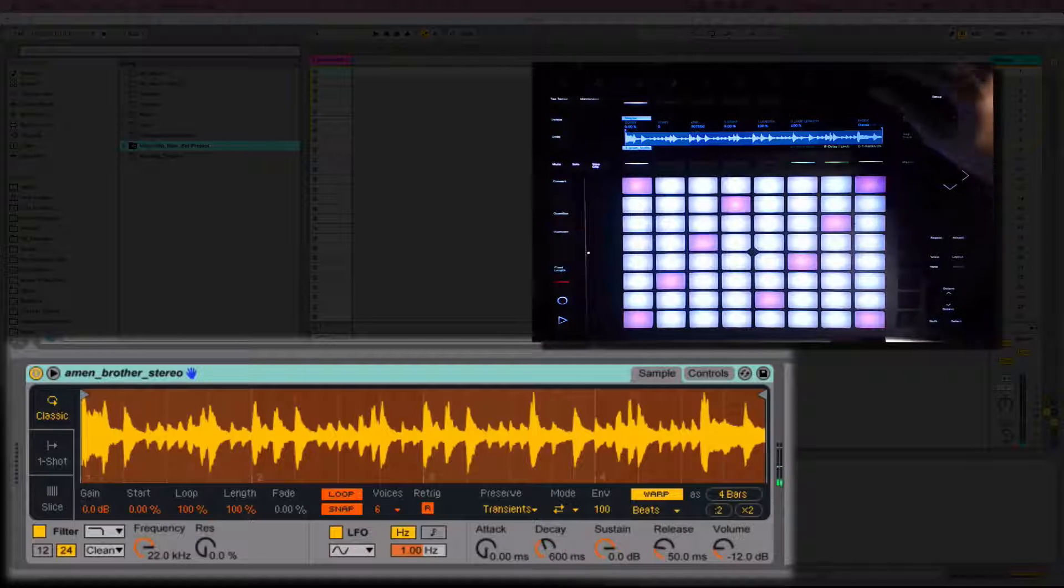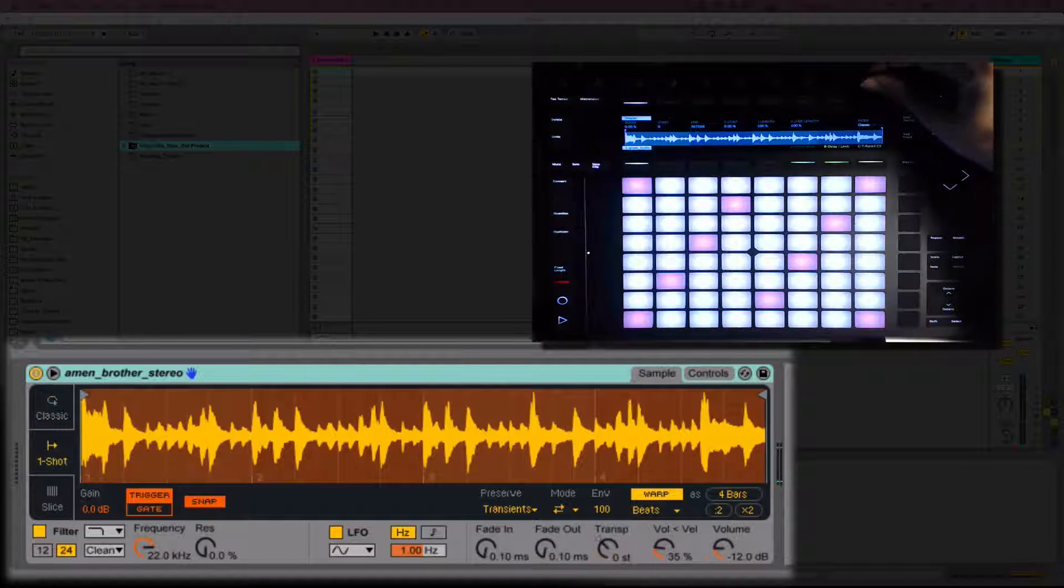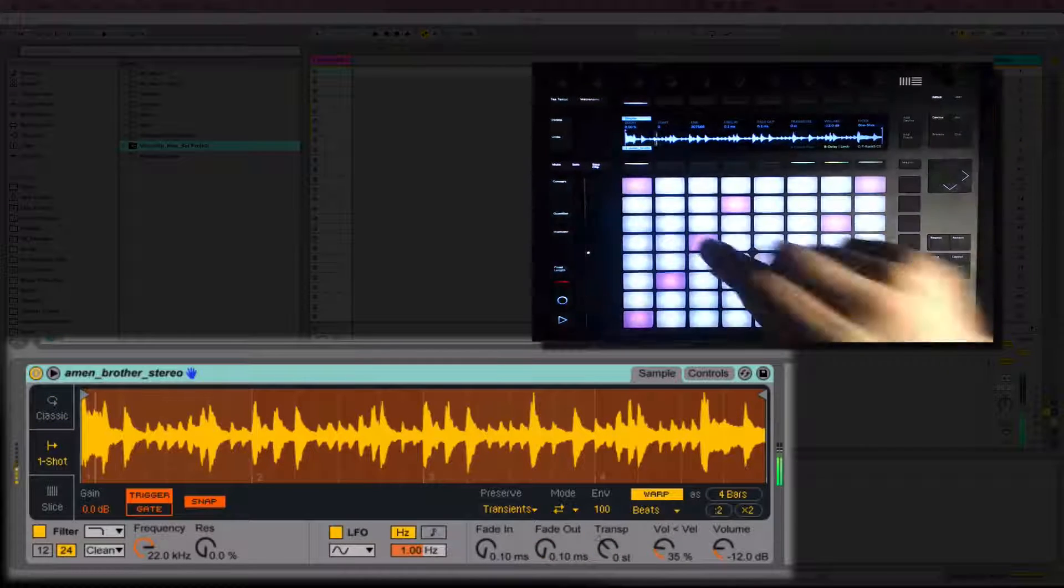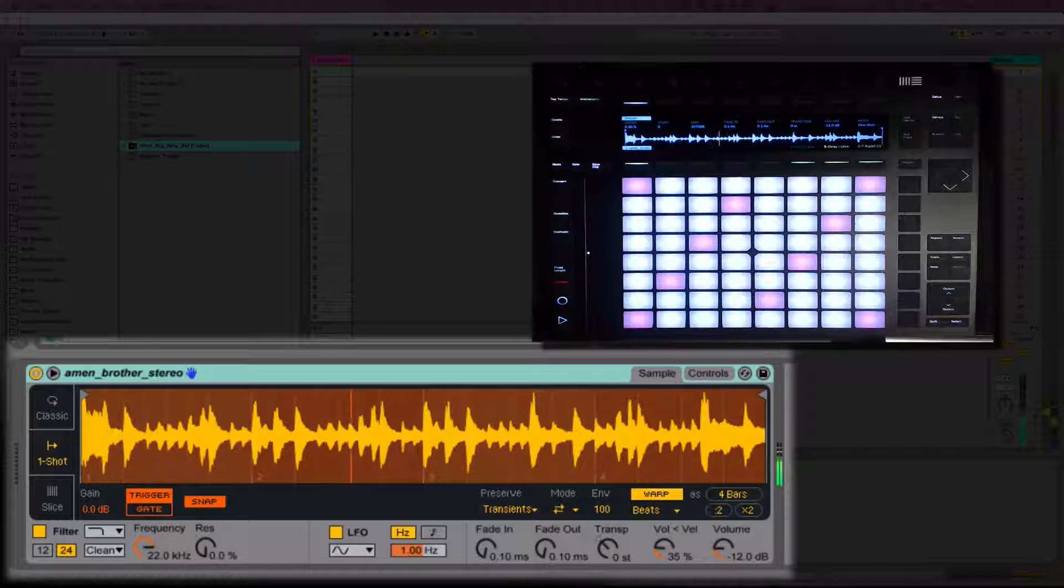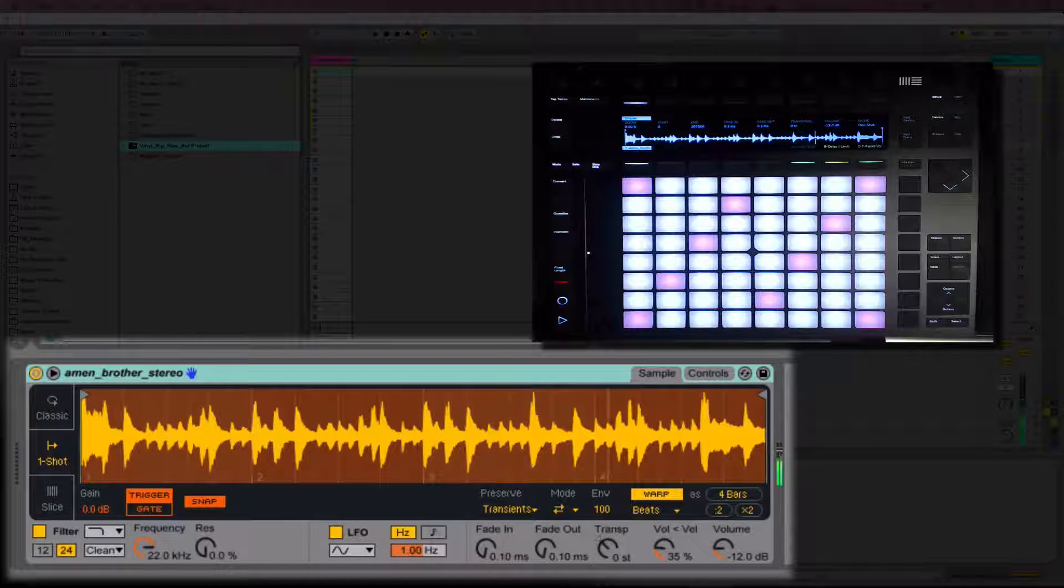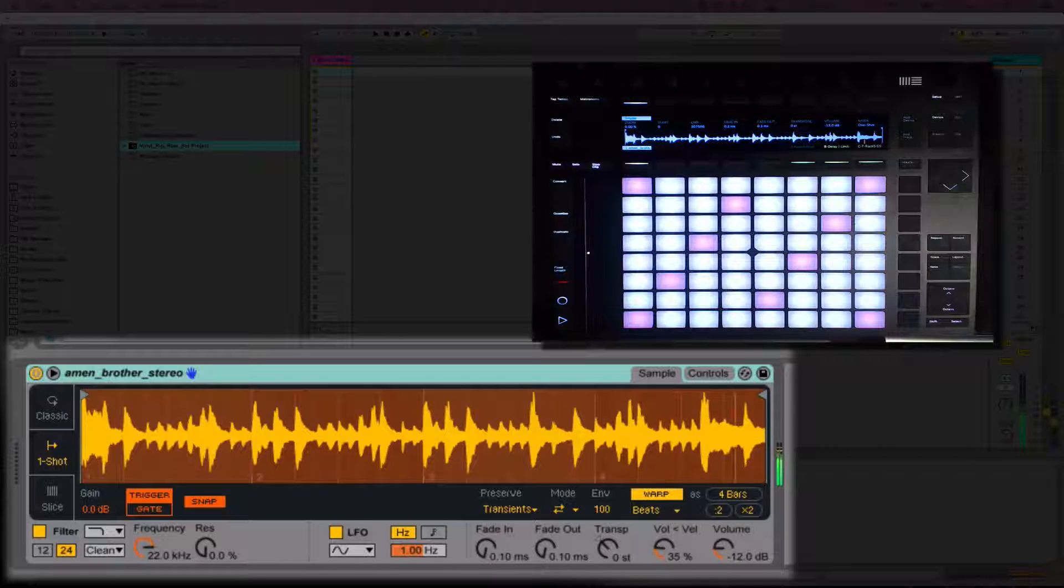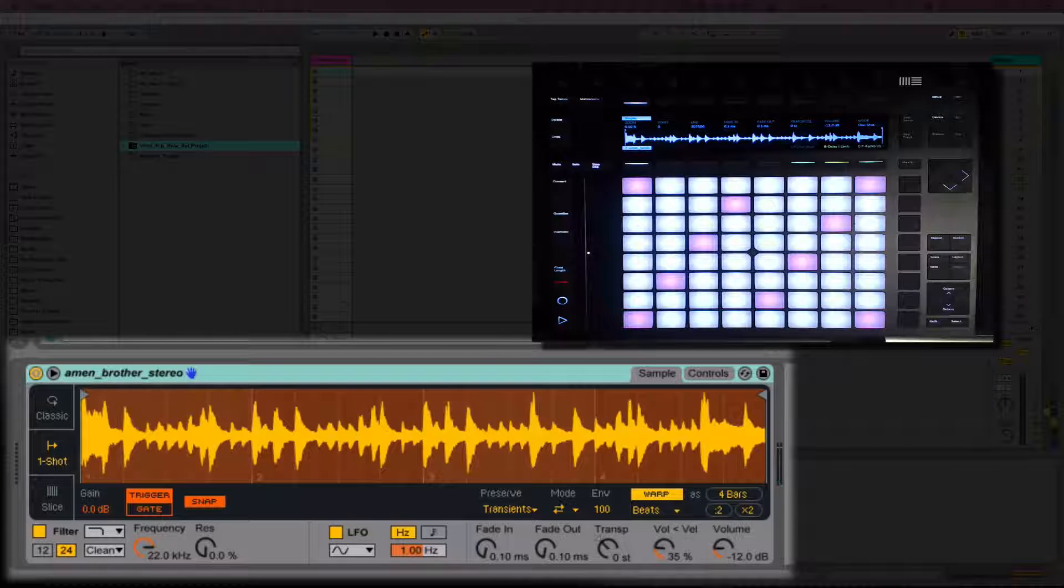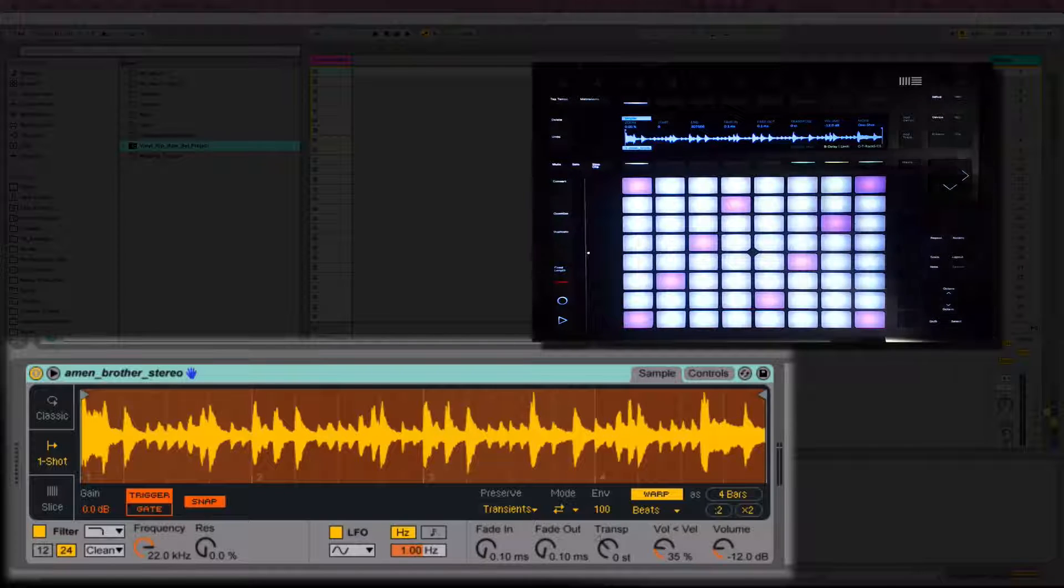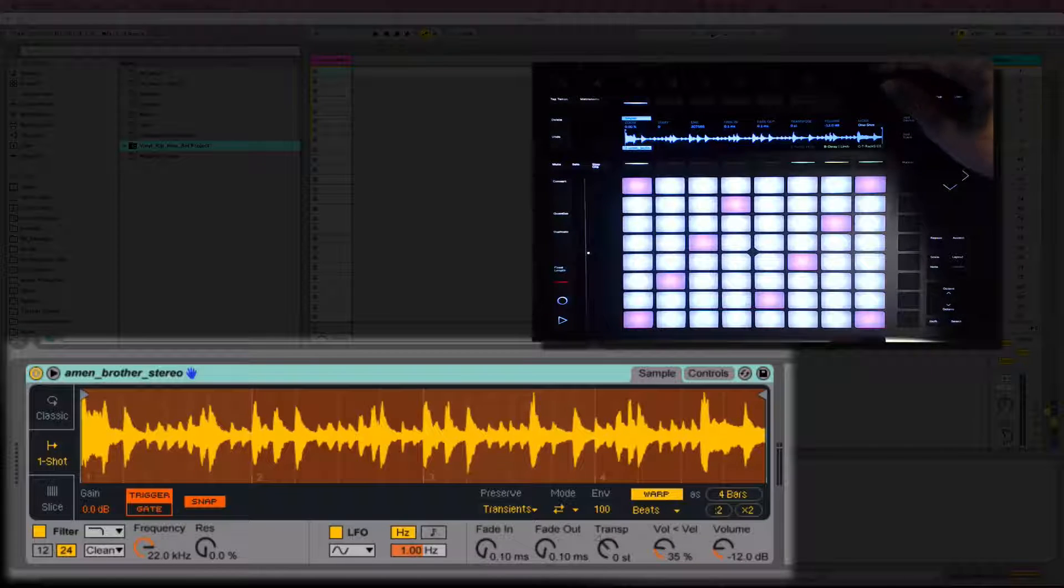Now change the mode of Simpler on the Push to One-Shot mode. In One-Shot mode, by default, all you have to do is press the key and the sample will play till the end one time. But we will be focusing on slice mode.